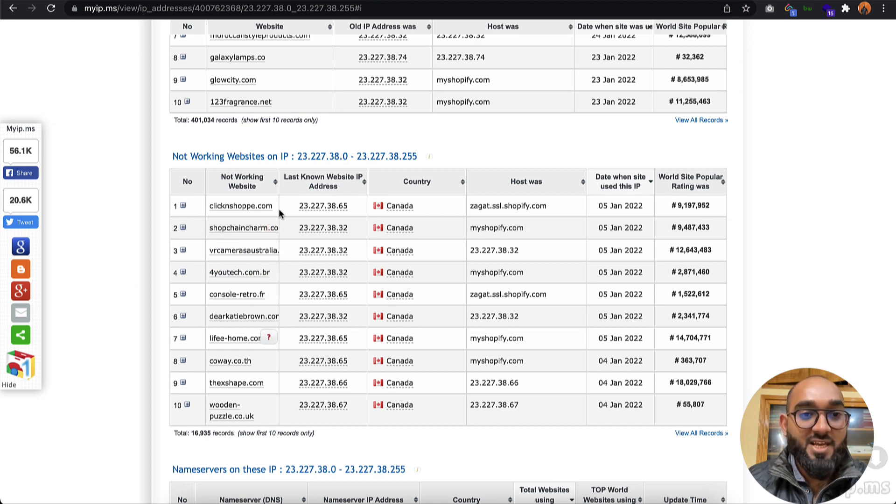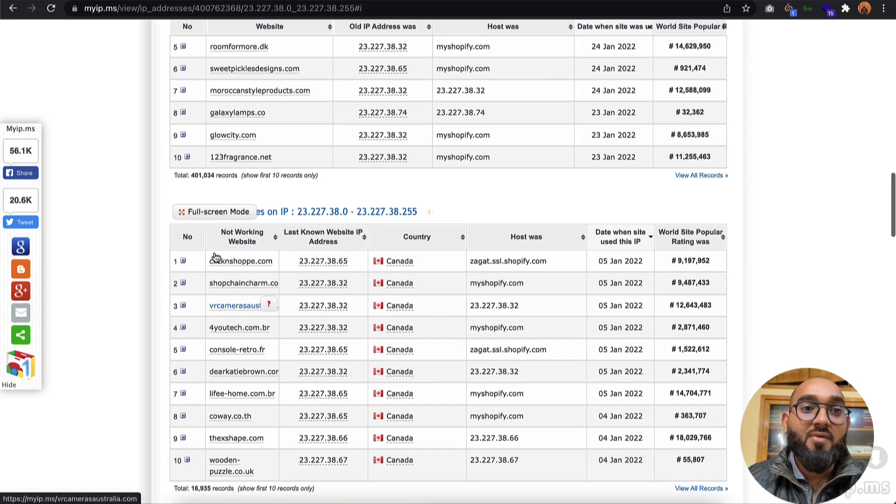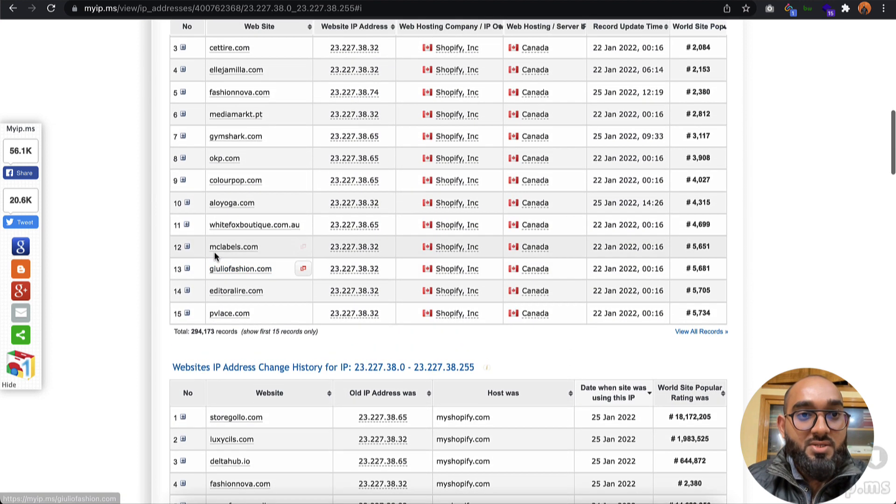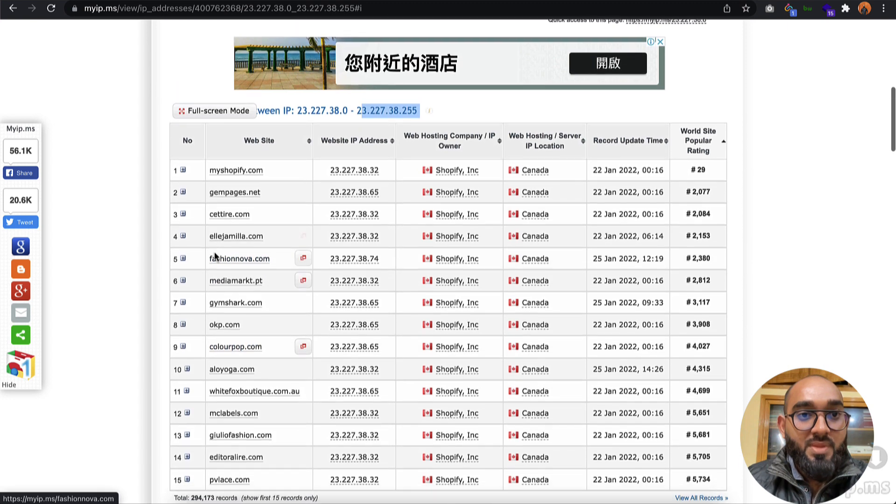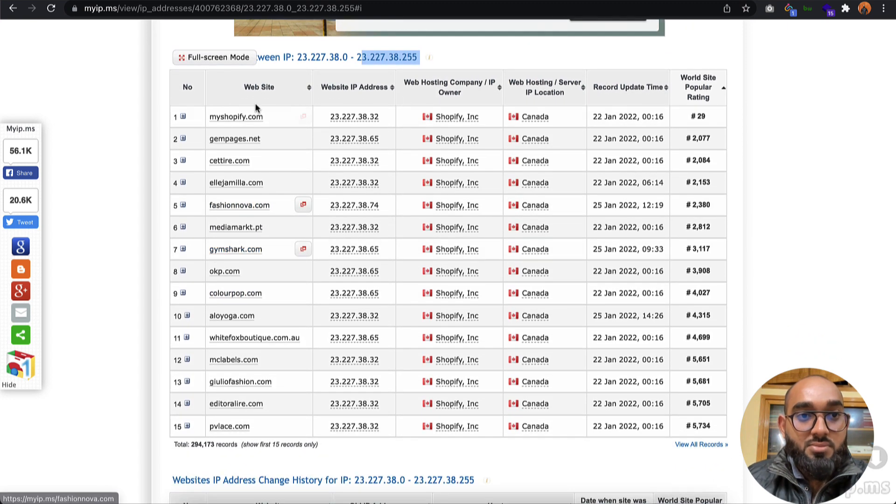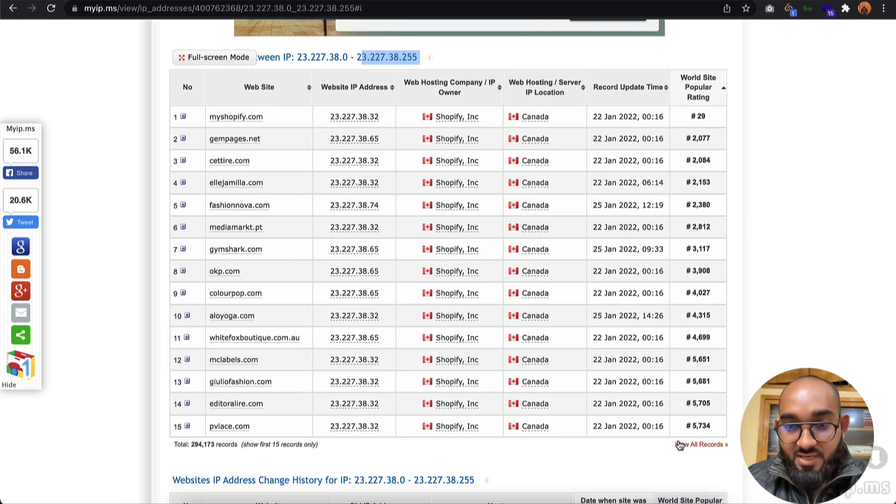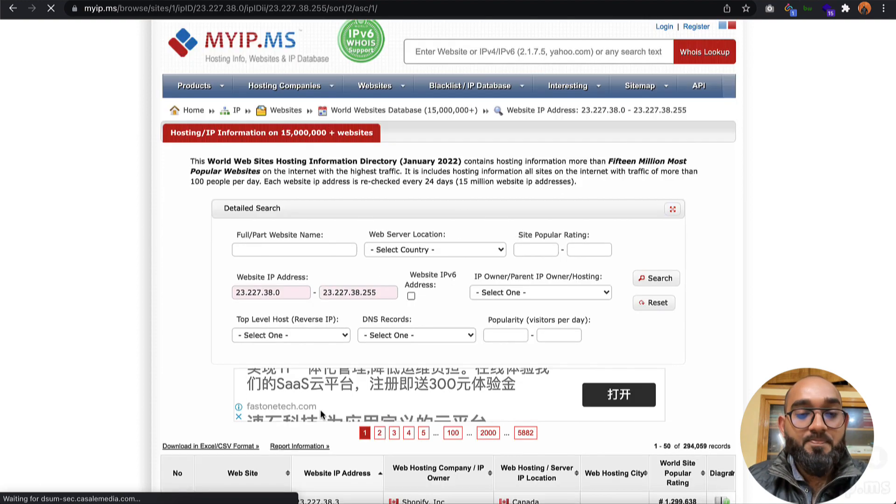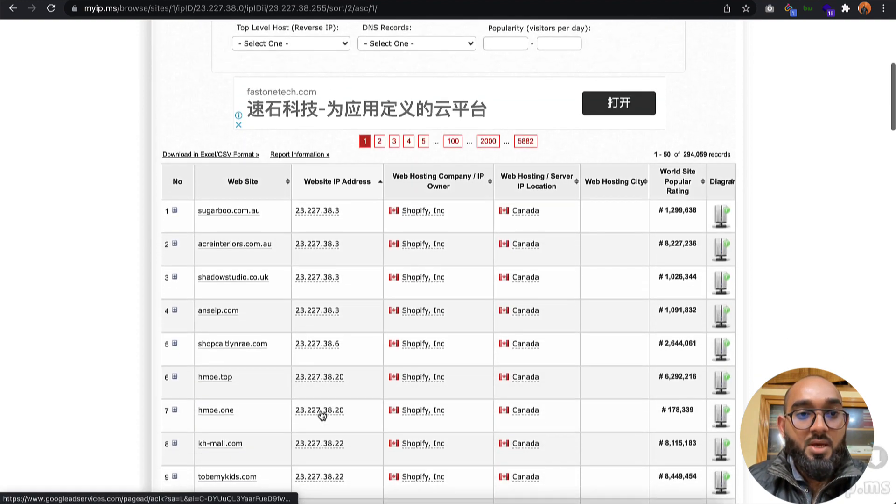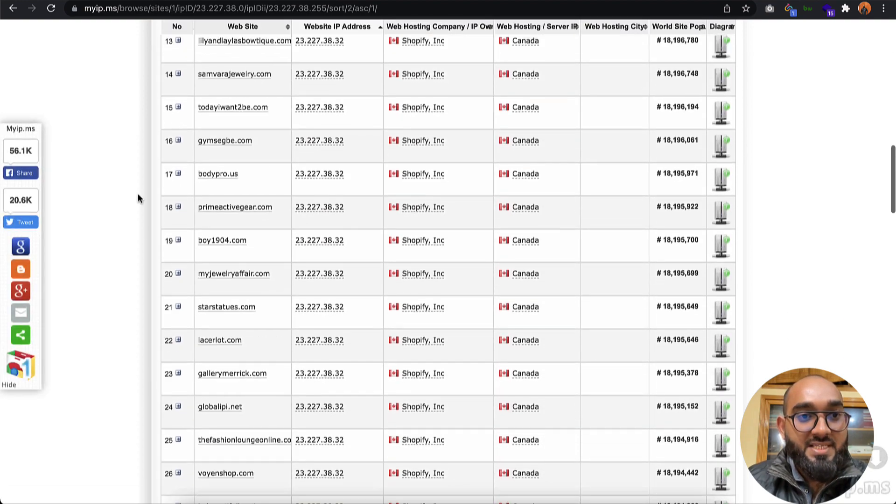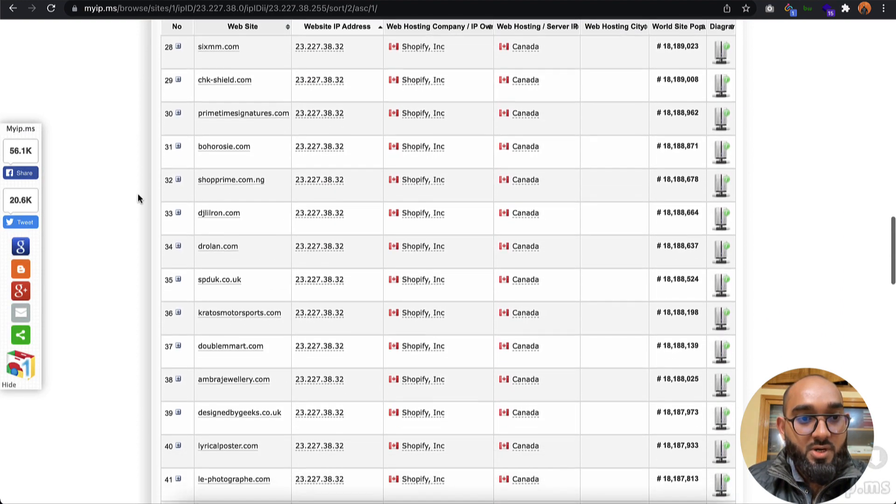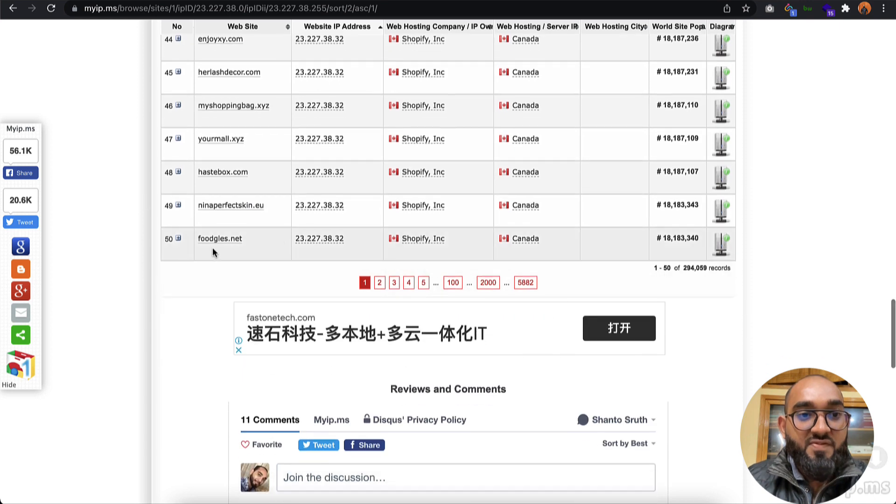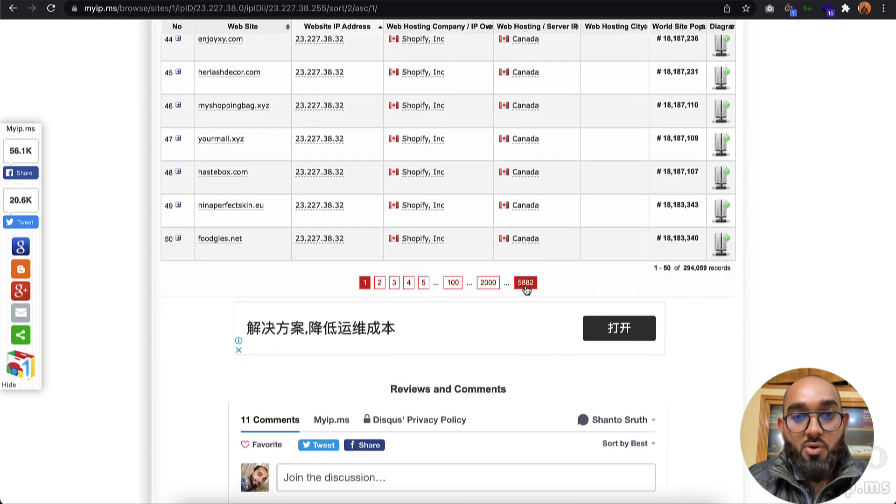What you can do here to get all the results is if I click on View All Records, you're going to find on each page we have around 50 Shopify store listings.